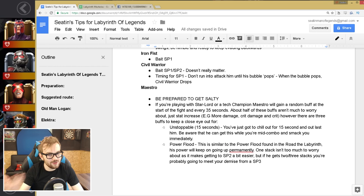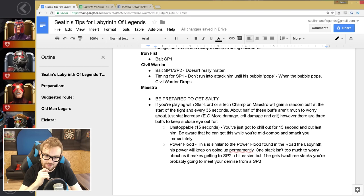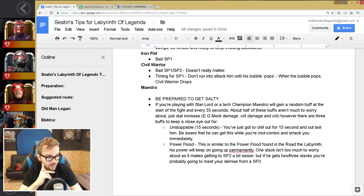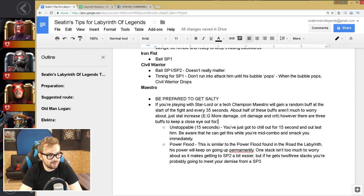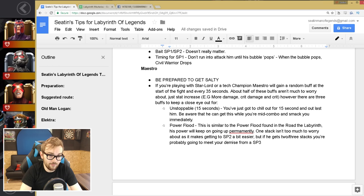Maestro, oh my, he is a fun boss. So be prepared to get very salty, that is the first thing I can say about Maestro. So if you're playing with Star-Lord or a tech champion, which I probably assume you are, unless you're playing with Storm, he will gain a random buff at the start of the fight, and every 35 seconds. About half of these buffs aren't really too much to worry about, just stat increases, like more damage, crit damage, more crit. However, there are three buffs in particular to keep a close eye out for.